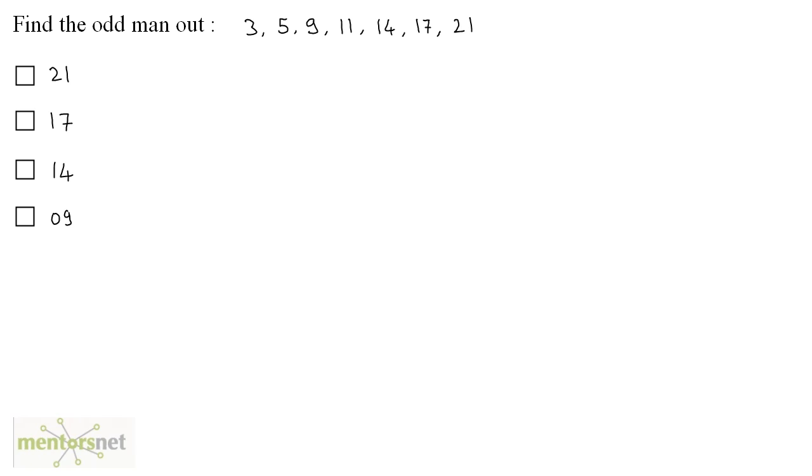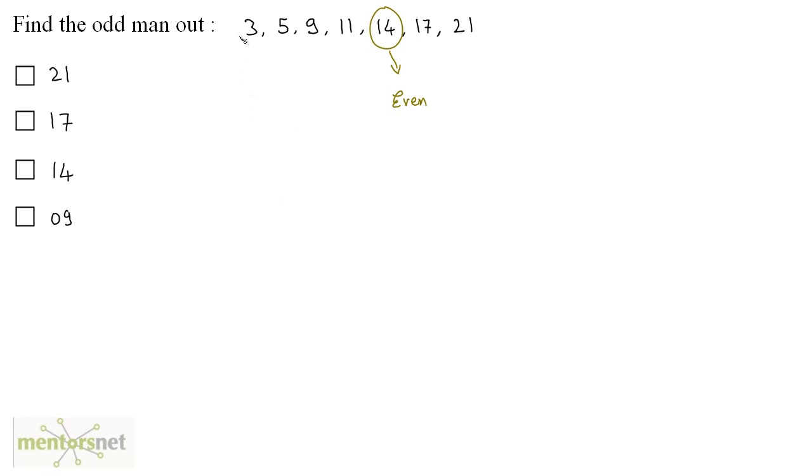One more question, what is the answer? Alright, in this question 14 is the odd man out because it is the even number and rest of the numbers are odd numbers. 3 is odd, 5 is odd, 9 is odd, so is 11, 17 and 21, hence the correct option is 14 which is the odd man out.